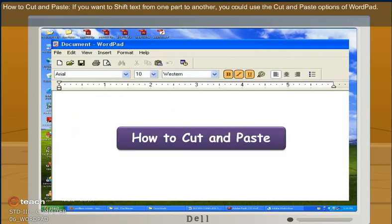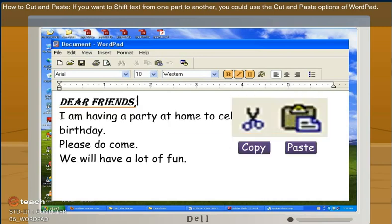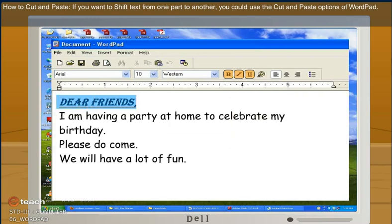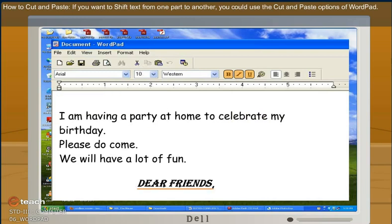How to cut and paste. If you want to shift text from one part to another, you could use the cut and paste option of WordPad.